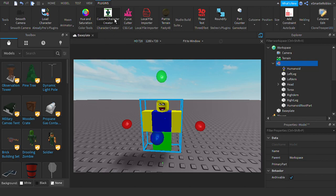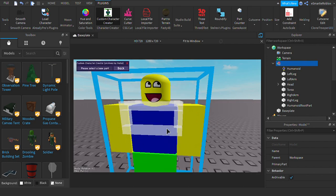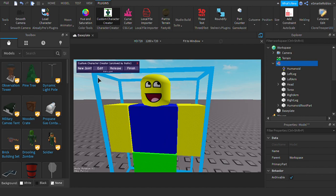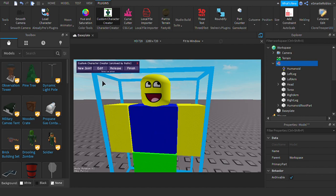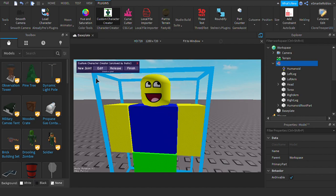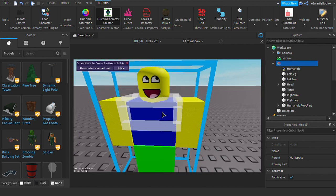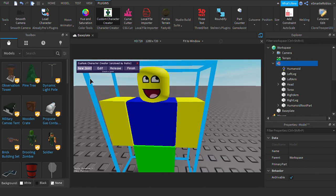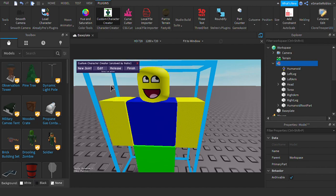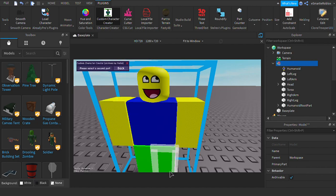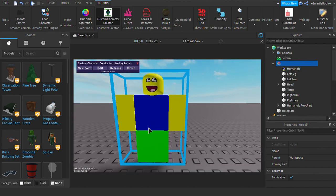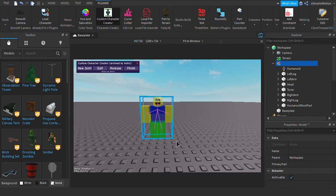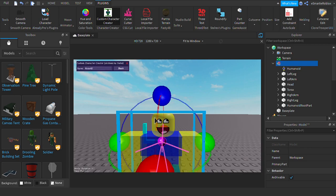So click it, click the plugin, click edit, new joint. Click the humanoid root part first, then the torso. Let's follow my lead. Alright, now you got all of them. Click edit. Now also, it's not going to be that easy.